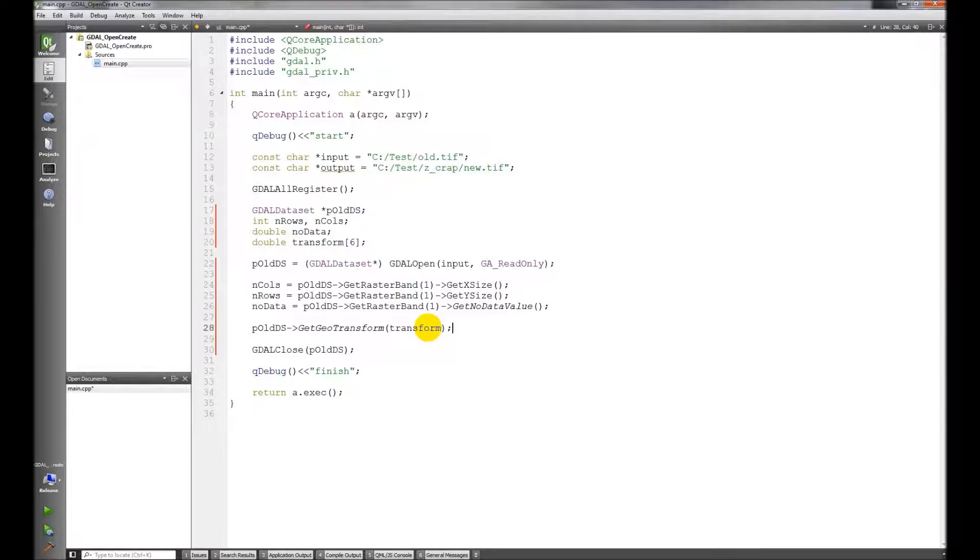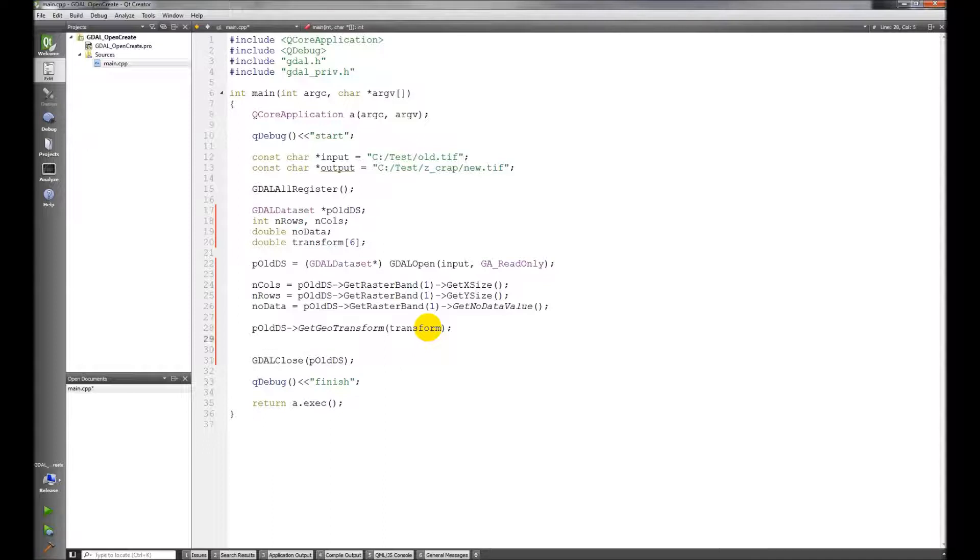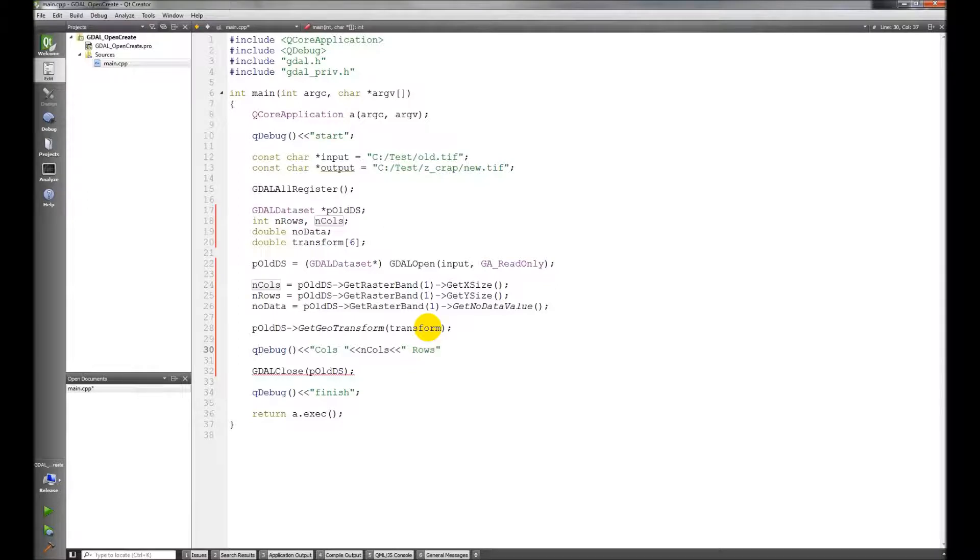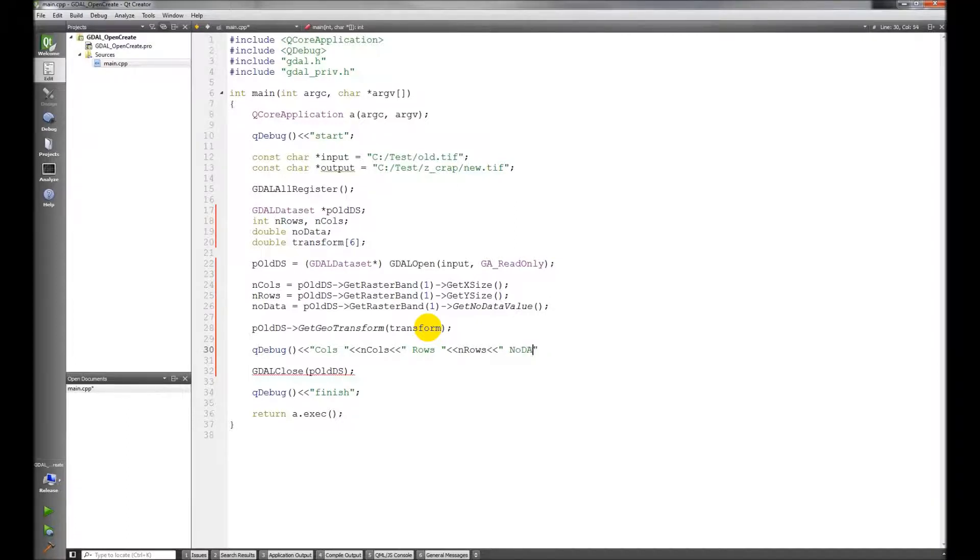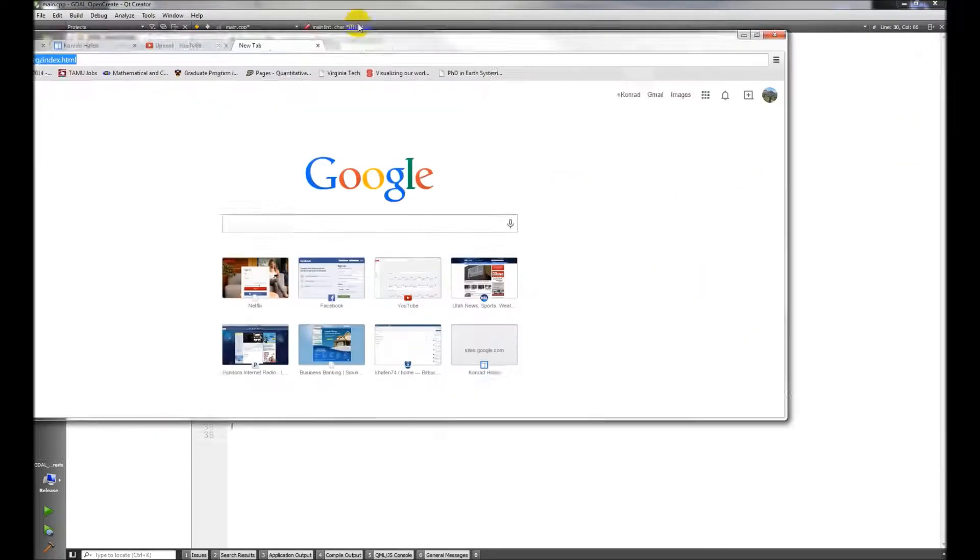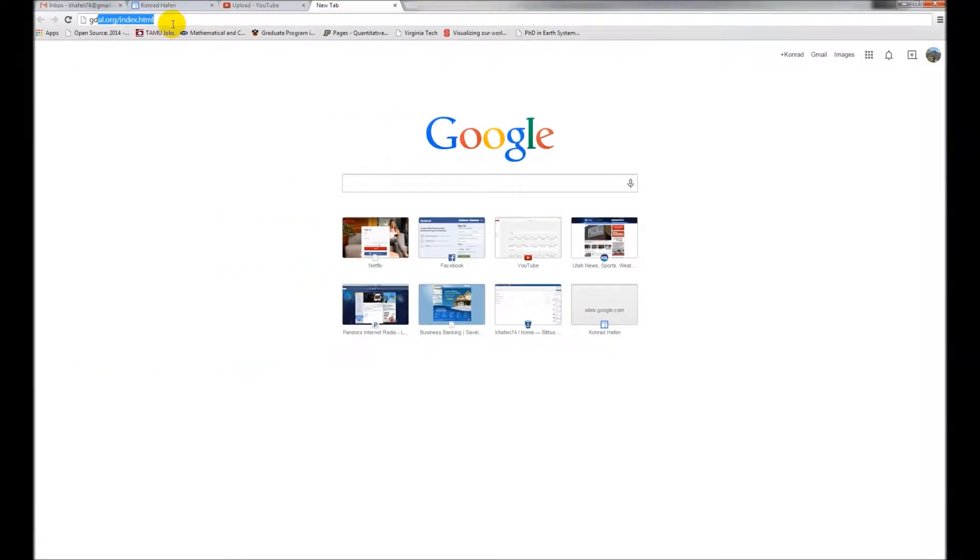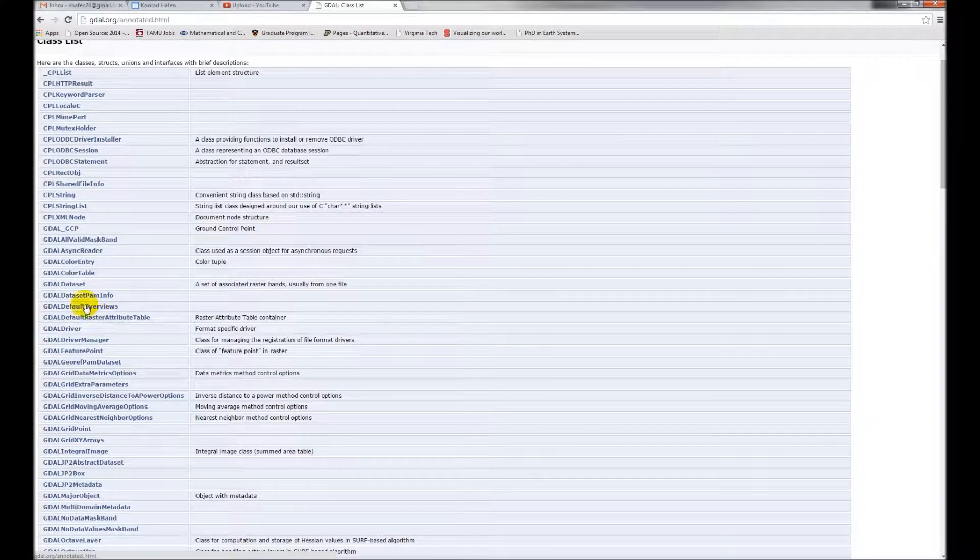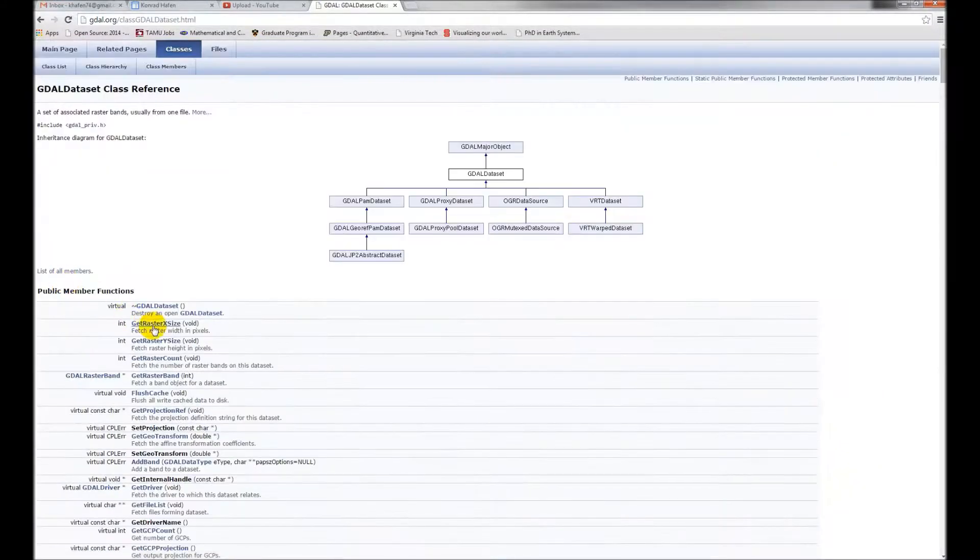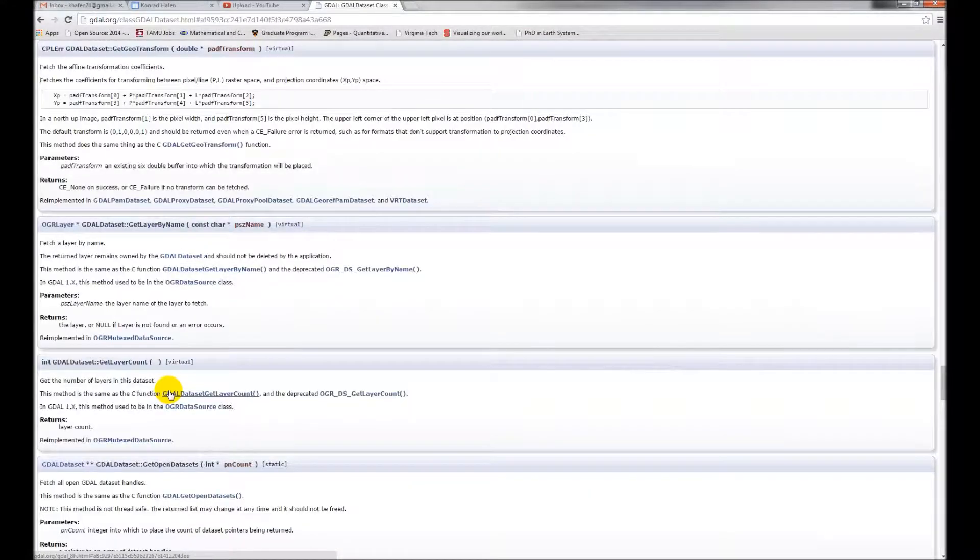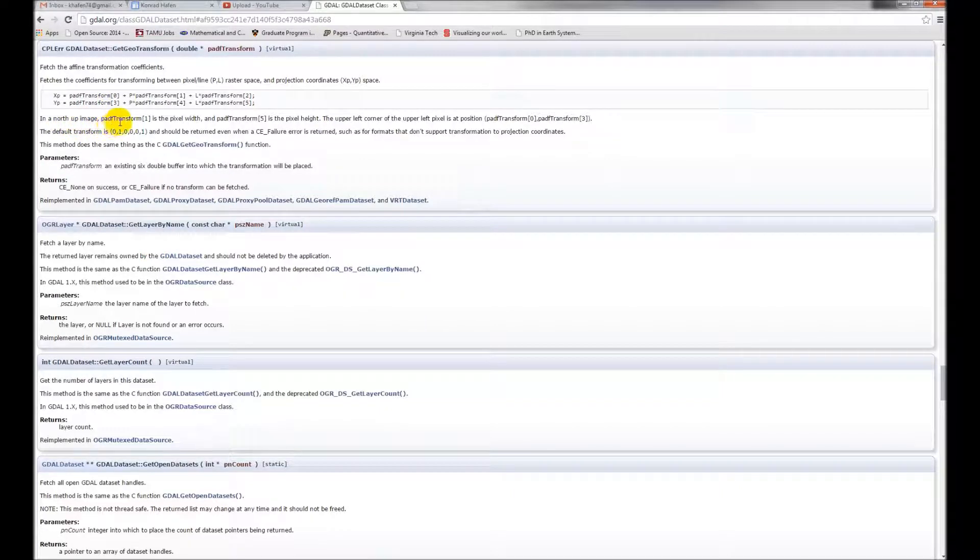So there's what we have. Now let's go through and print all this out to make sure it looks normal. Q debug calls, rows, no data. And then I can't remember exactly which elements we have in there so let's do this, let's pull up gdal.org. If we go to classes, GDAL dataset, we want to find get geo transform right here.